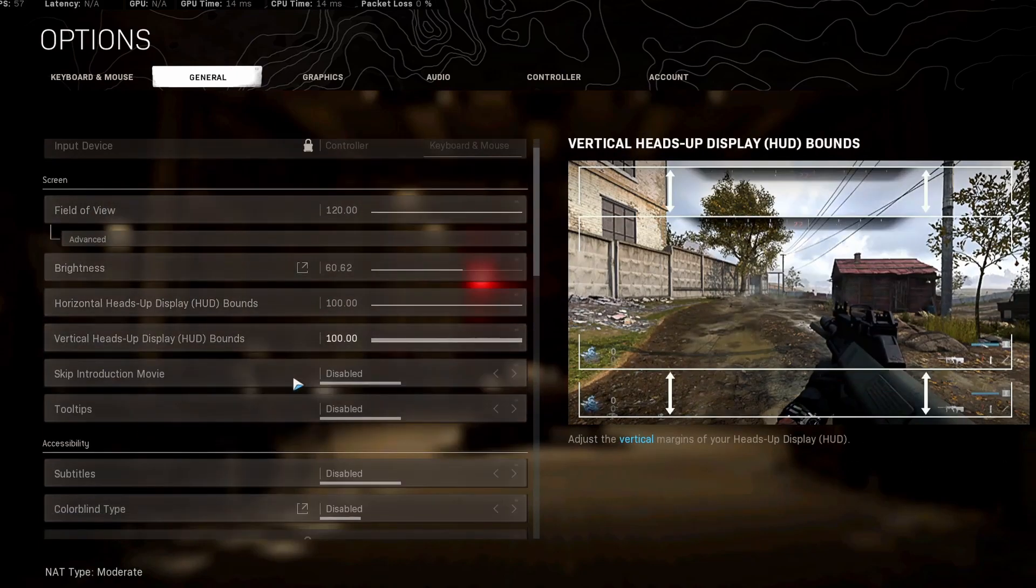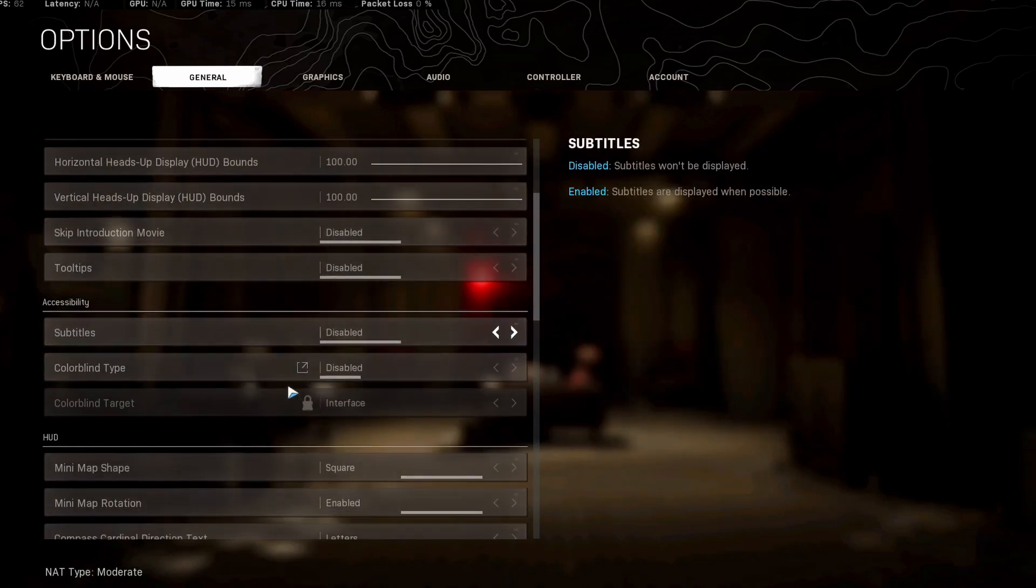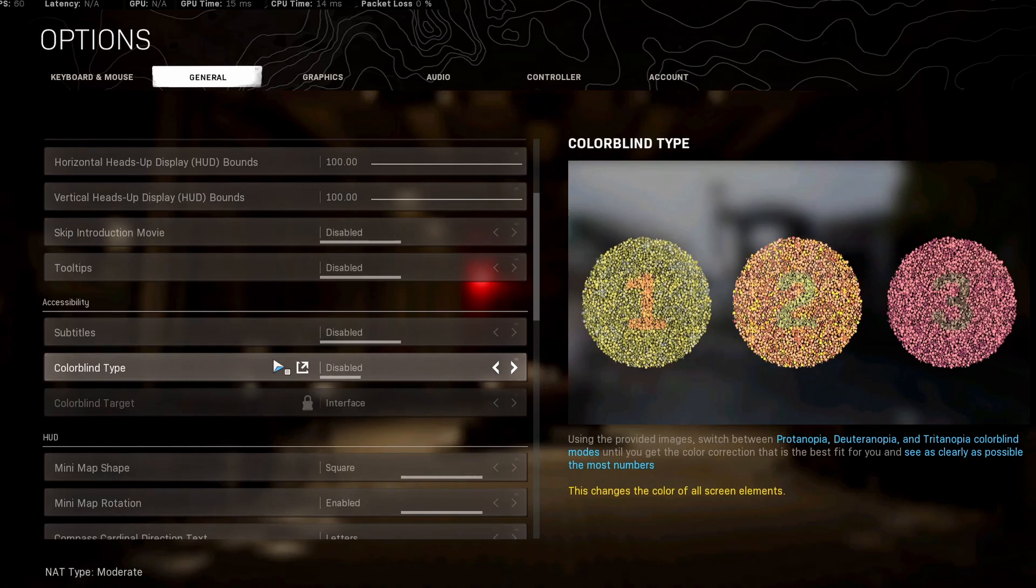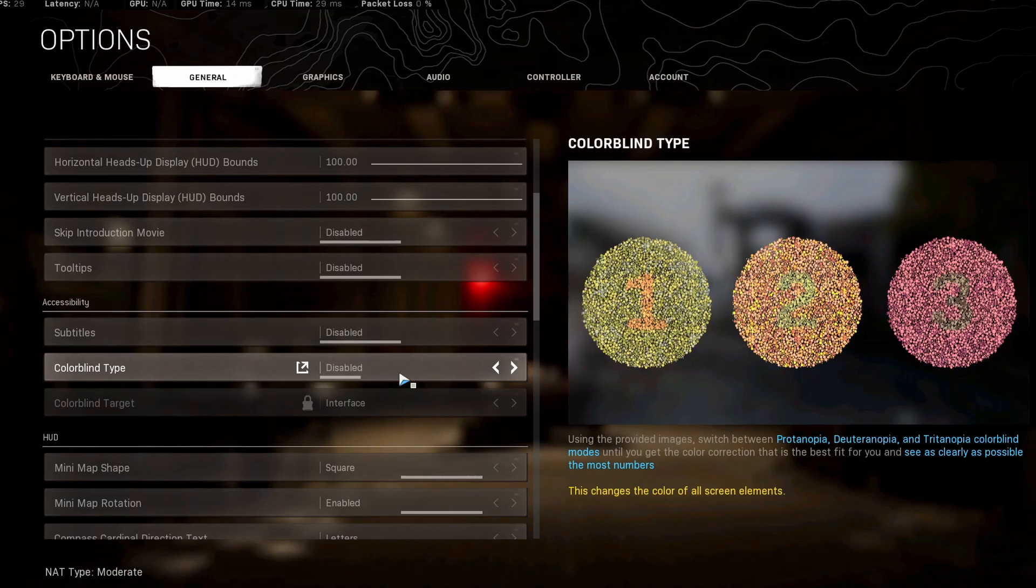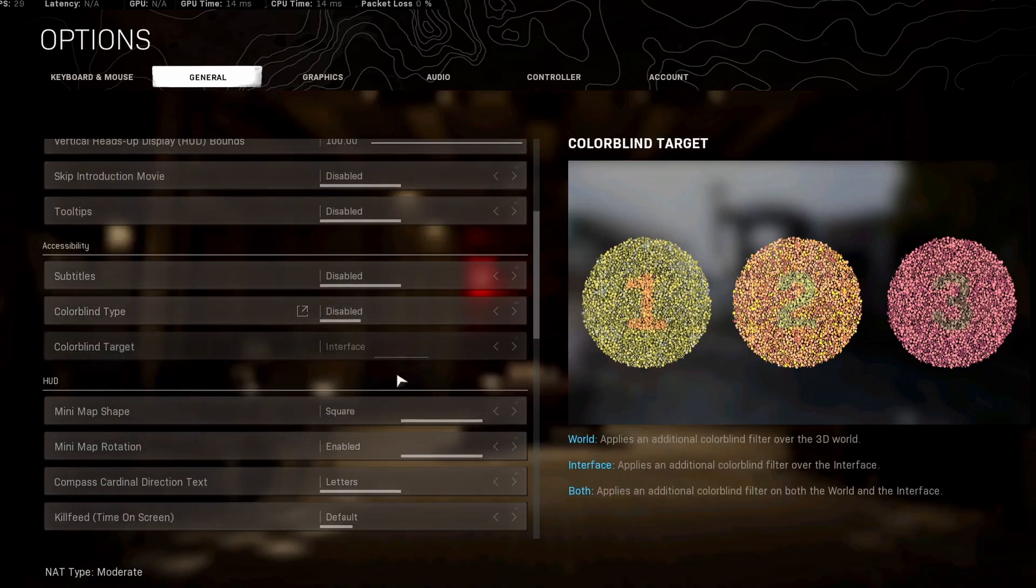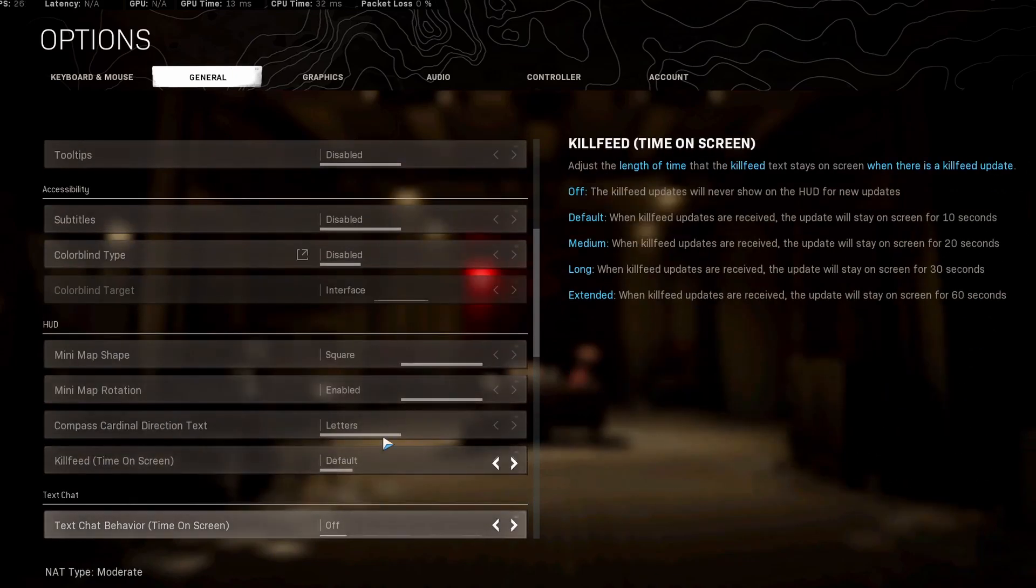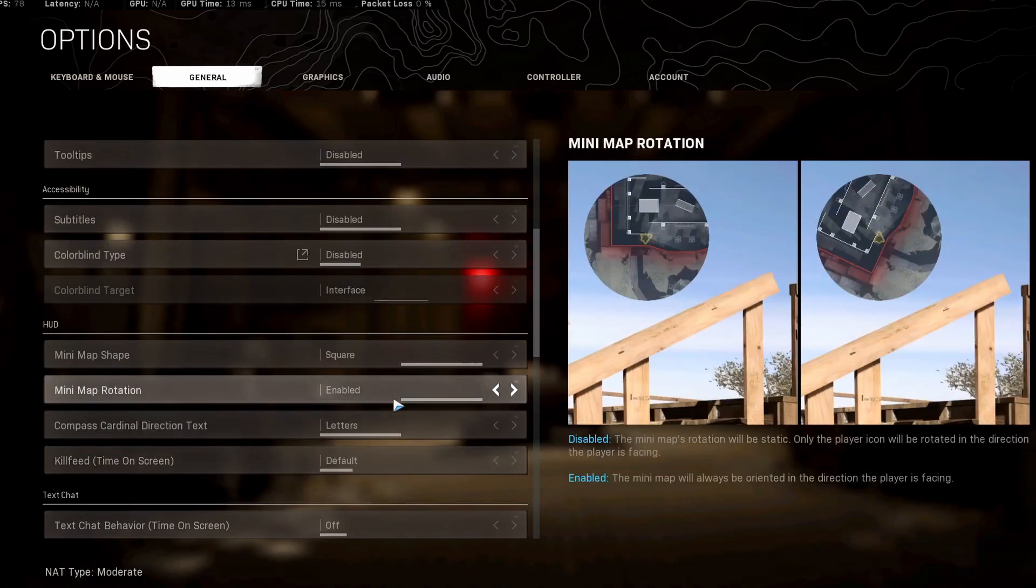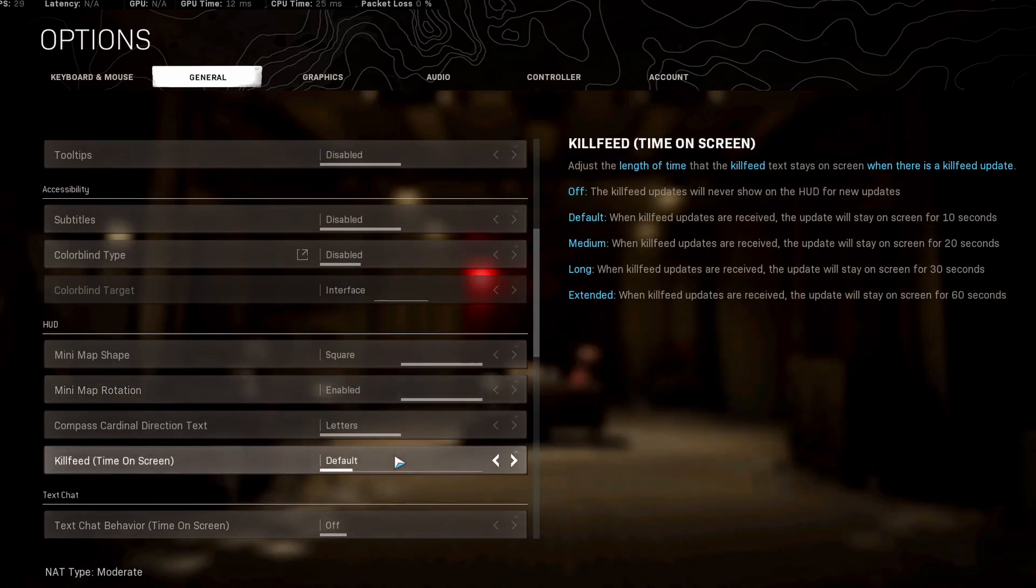Other than that, there's not much. You have colorblind settings here. If you are colorblind, they don't really help you for anything. It's not like it's going to help you see through smoke. So I don't recommend turning this on for anyone except if you are truly colorblind. Everything else is completely up to you.